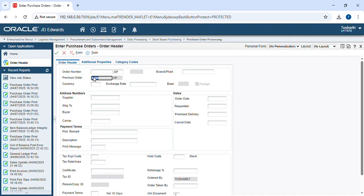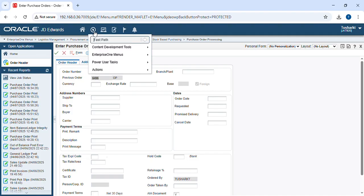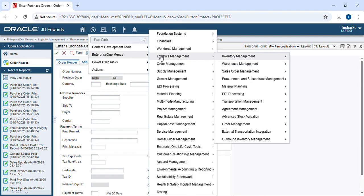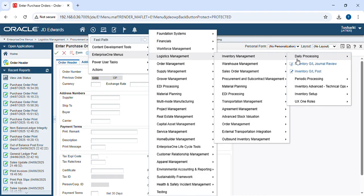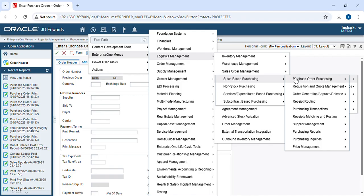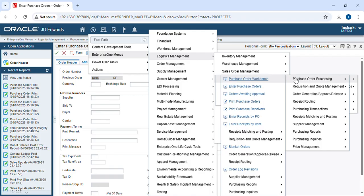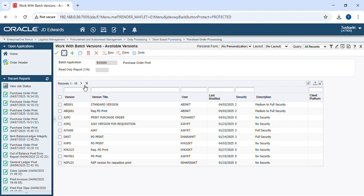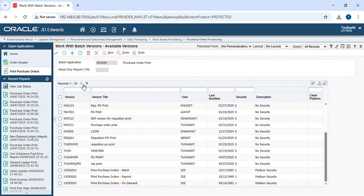Now it's time to print the PO. For that, we go to the Enterprise One menu again — Procurement and Subcontract Management, Daily Processing, Stock Based Purchasing, Purchase Order Processing — and then go to Print Purchase Order. Here you have to choose one version.